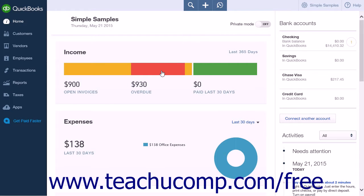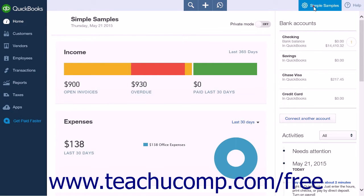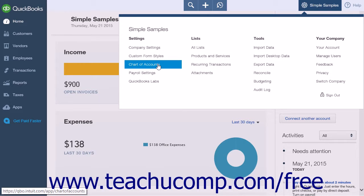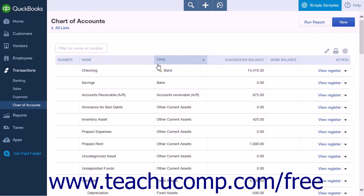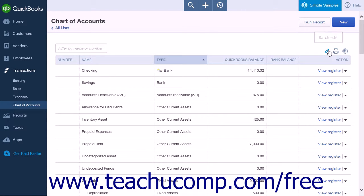After you have turned on account numbers, click the gear icon and select the Chart of Accounts link under the Settings heading. Alternately, you can simply click the Transactions link in the navigation bar, and then click the Chart of Accounts link below that. At the top of the Chart of Accounts list, click the Pencil icon.